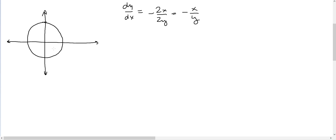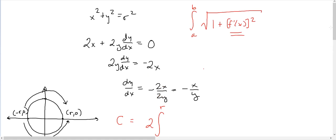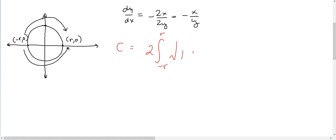The radius is r, so the circle runs from (−r, 0) to (r, 0). The arc length of the entire circle is 2 times the integral from −r to r, because the top half and bottom half from −r to r have the same arc length. Substituting dy/dx, we get 2 times the integral from −r to r of the square root of 1 plus (−x/y) squared.